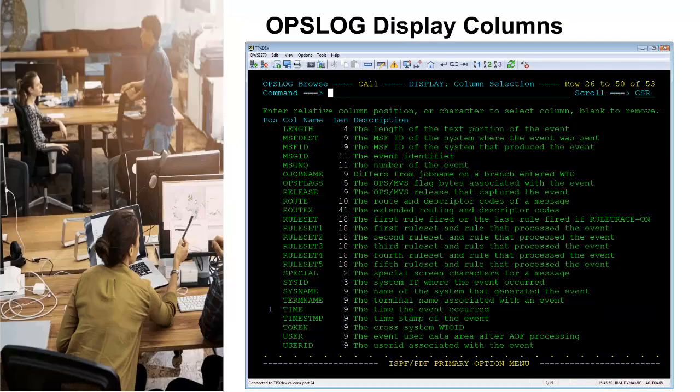There are up to 53 unique display columns or fields of data for each OpsLog event. The display column section list is displayed with a D primary command from OpsLog browse. The POS column is used to position the resulting chosen display columns in numeric sequence from left to right in the OpsLog browse panel. The information in the display columns can be unique for each OpsLog event and are displayed to the left based on which columns are selected of the text portion of the event.